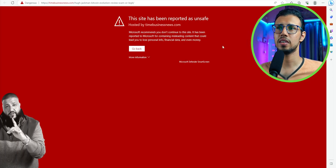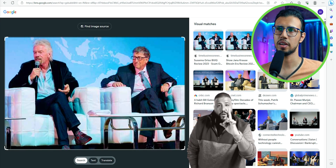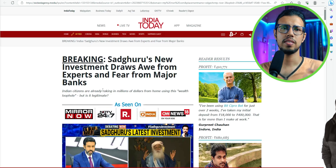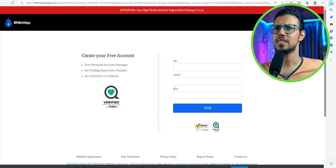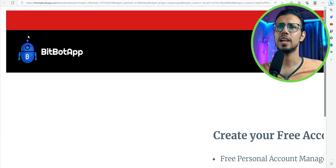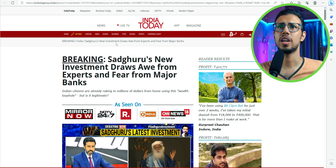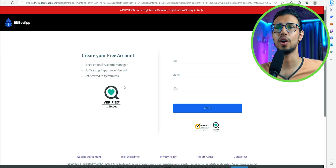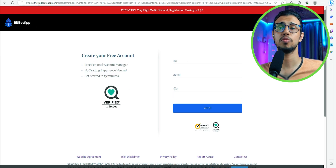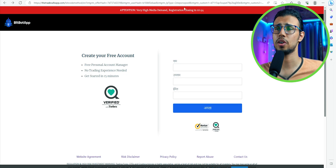If I click on any of those other links, they're all pretty shady websites which have been identified and blocked. Let's come back to our India Today article and click on something. No matter where I click, it seems to be going to this trade safe app site. No matter where I click, whether it's live TV or app, it keeps going to the same website. It's asking me to sign up for something, which I'm not going to do.